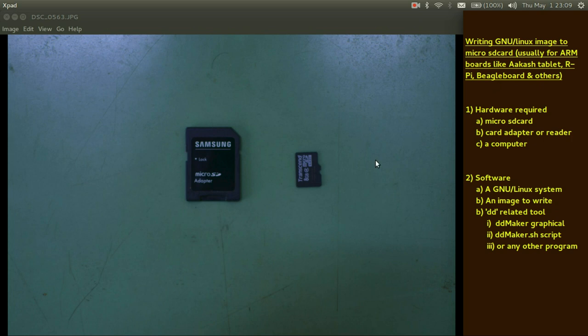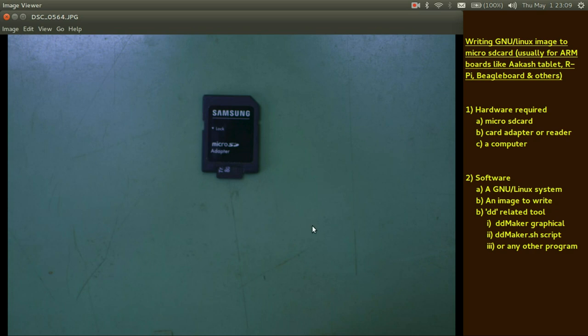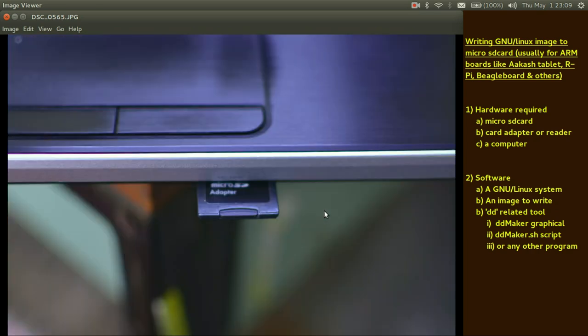So how to do that, what all do we require? We require hardware: microSD card, a card adapter or reader, and of course a computer. Simply insert this microSD card to your card adapter, insert it to your computer.